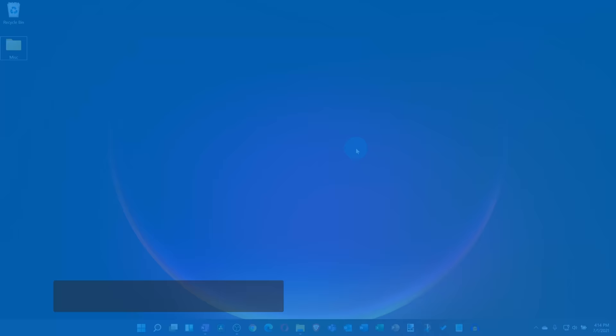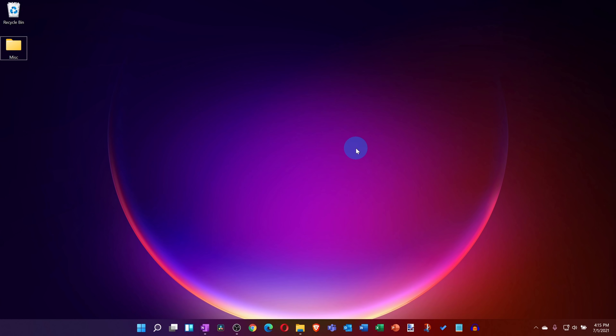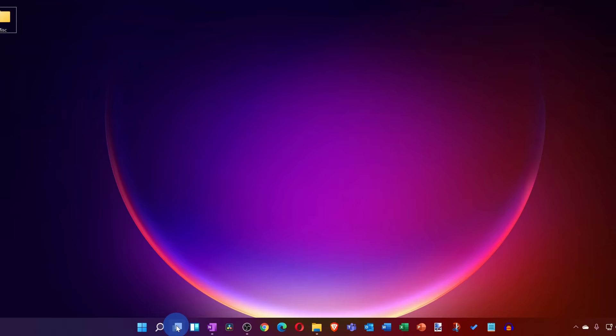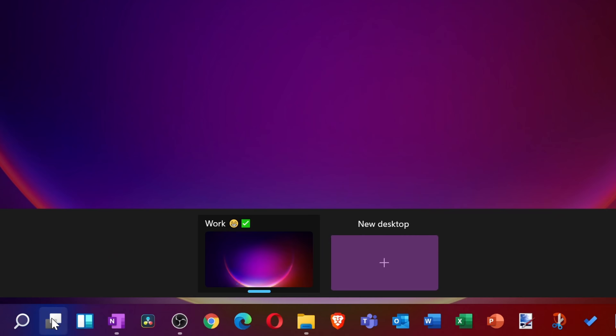This brings us to awesome feature number two. You can now set up multiple desktops and you can customize what those desktops look like. On the taskbar, there's an icon to view all of your desktops. And when I click on this, I can see that I currently have one desktop. When I click on the plus icon, this will add another desktop.